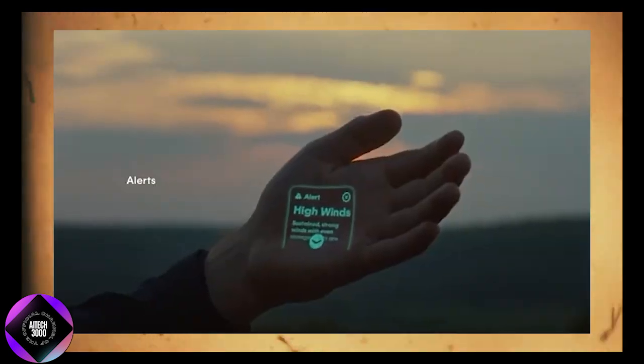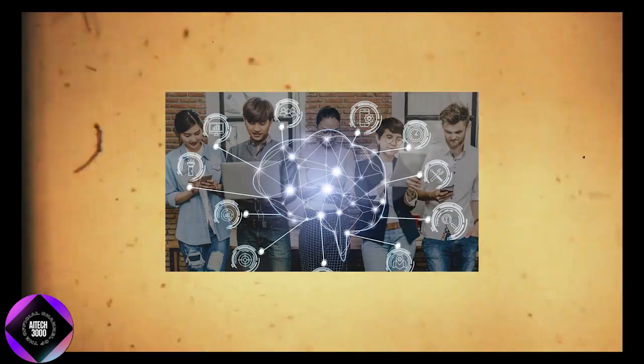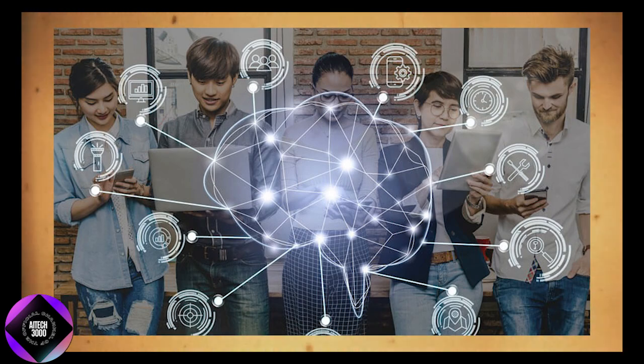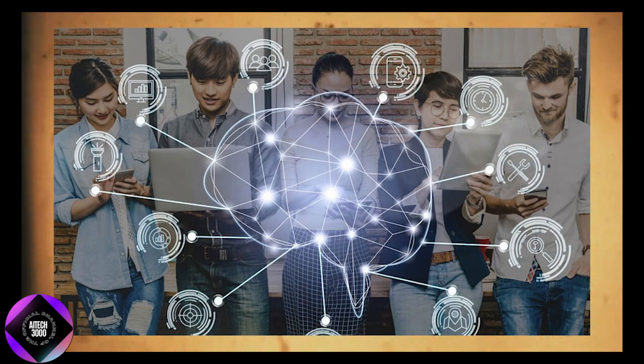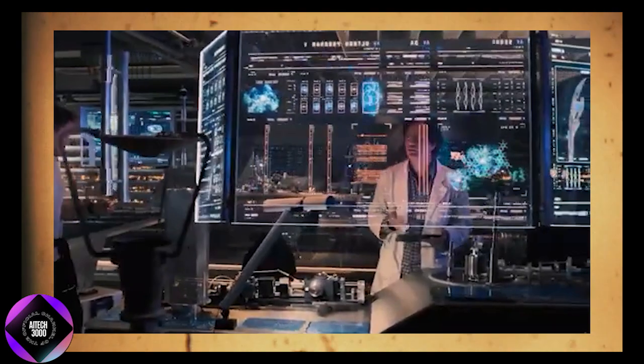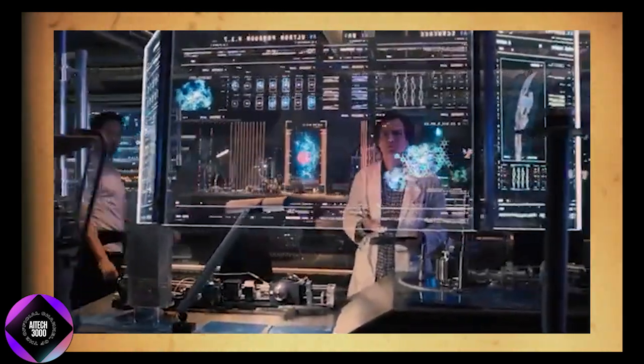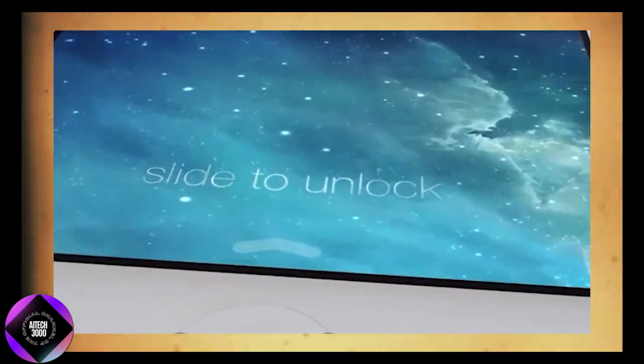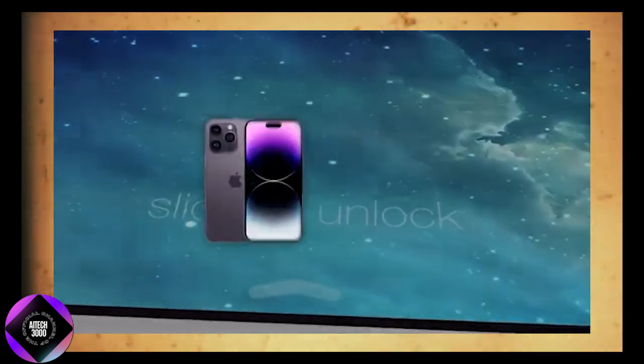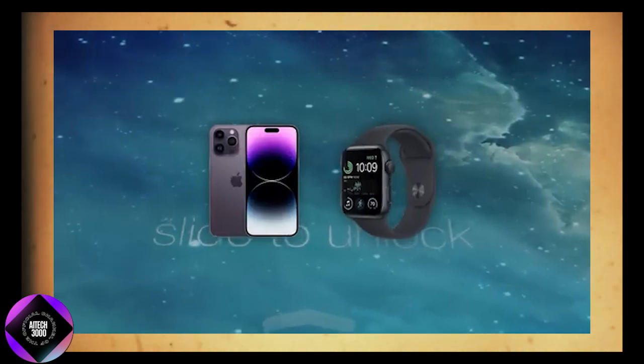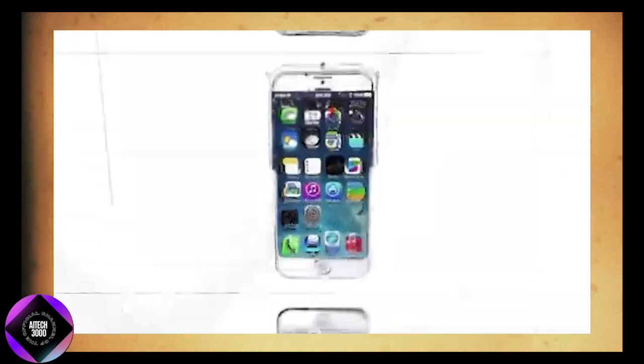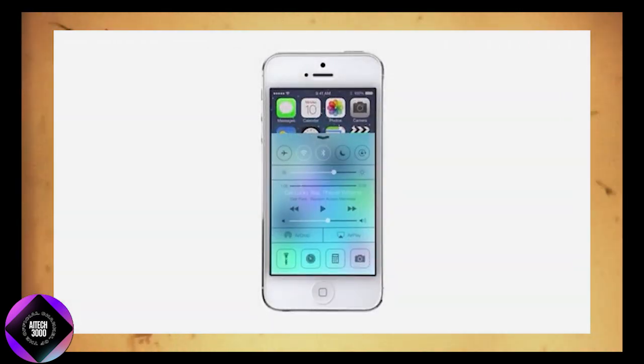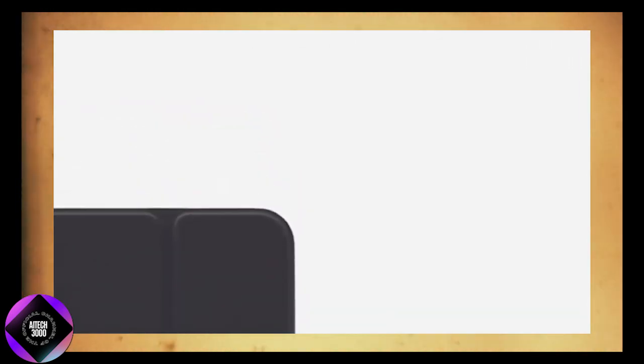It could be a touchscreen device or something entirely new, but the focus is on creating a more personalized, intelligent user experience. The small, talented team behind it includes individuals who worked on the original iPhone and Apple Watch, suggesting the project could represent the next major leap in consumer technology.